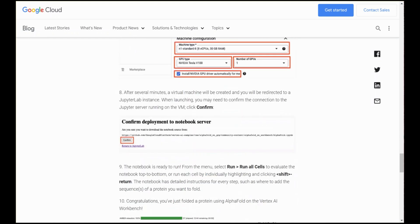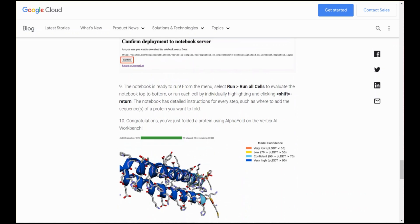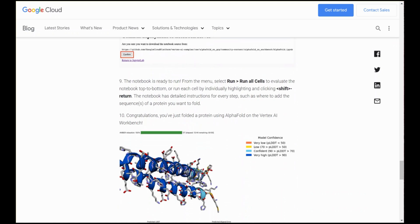And when you finish this what you get is a notebook in the context of Vertex AI where you can set as input an amino acid sequence and get a prediction from a simplified version of AlphaFold of the 3D protein structure for that amino acid sequence. And we'll show how that works in just a minute.